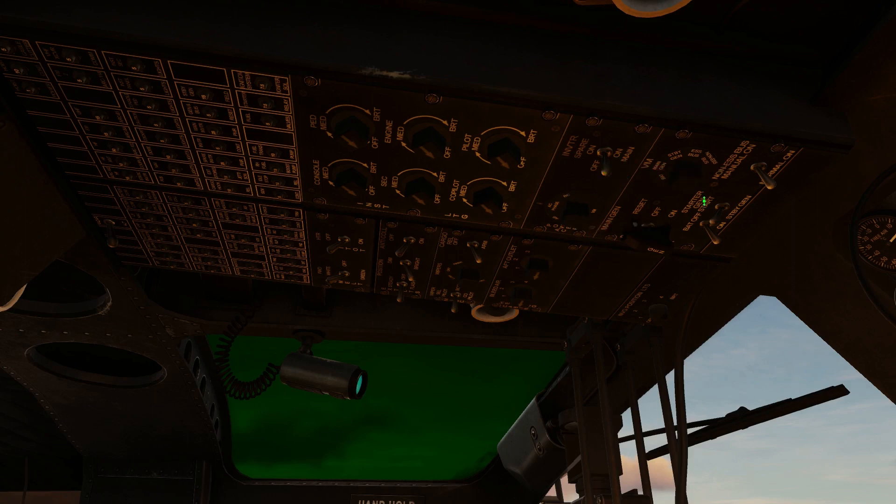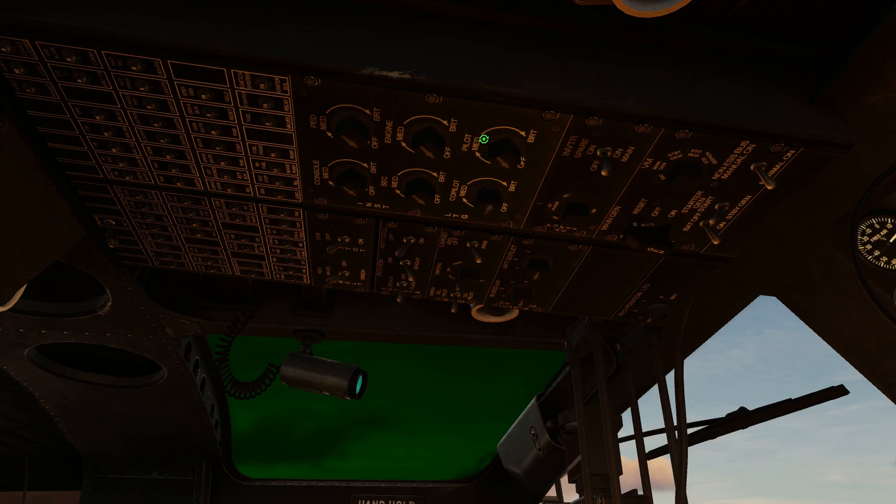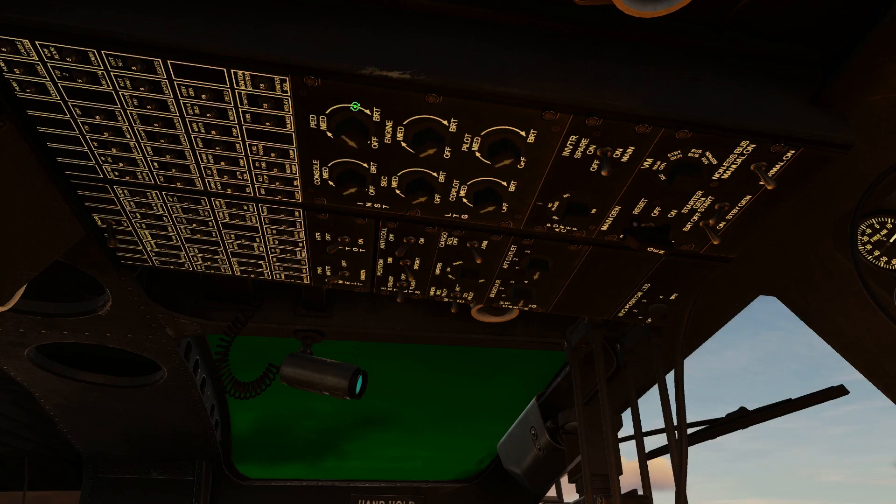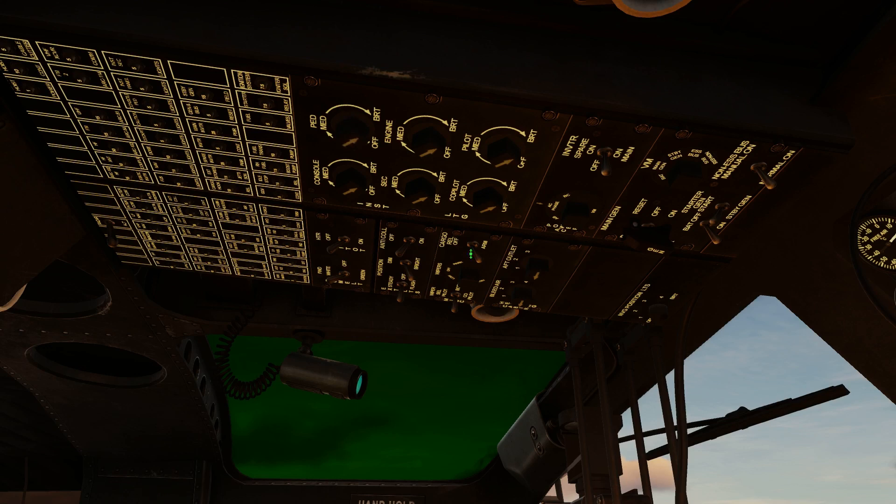We don't necessarily need to turn on the inverter right now, because it's a little bit annoying to have it on all the time listening to it. We want to turn our lighting up so that way we can see all of our panels.